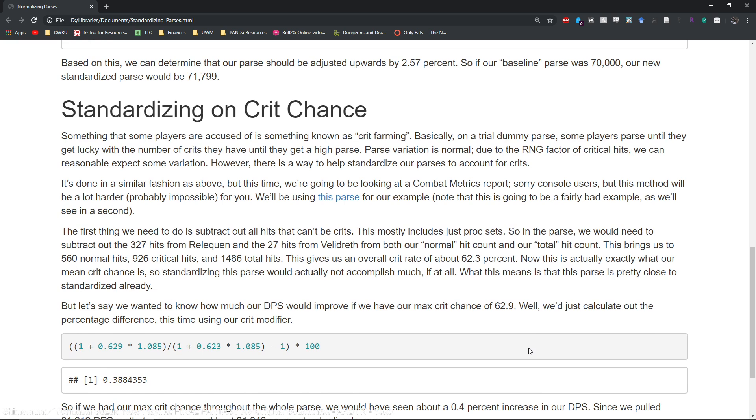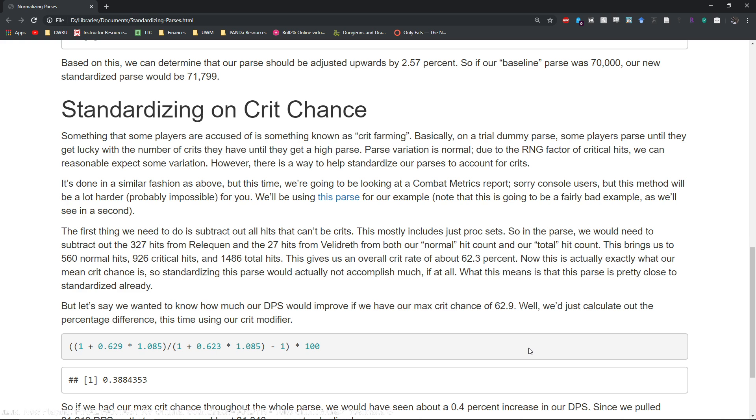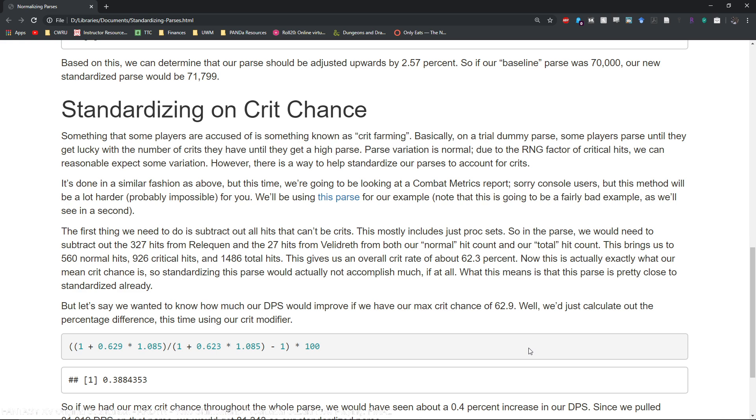What's more important to know for your standard DPS player might be something known as standardizing on crit chance. So this basically helps combat what a lot of people call crit farming, because crit chance is basically RNG.